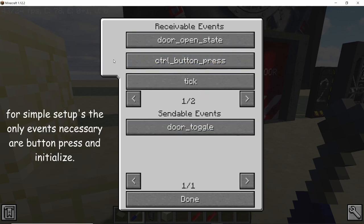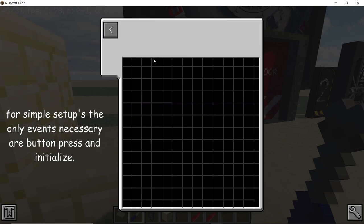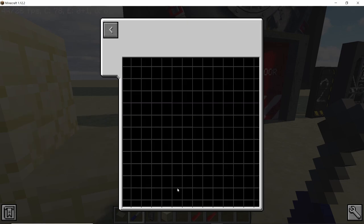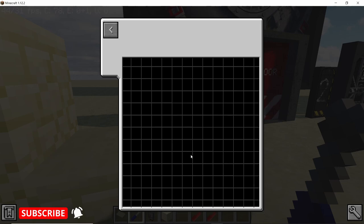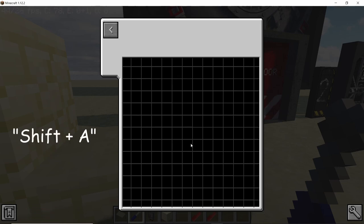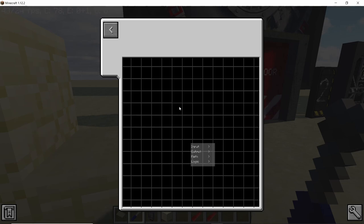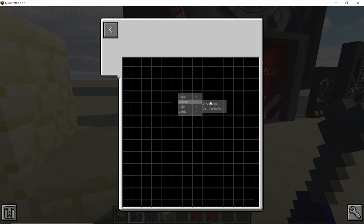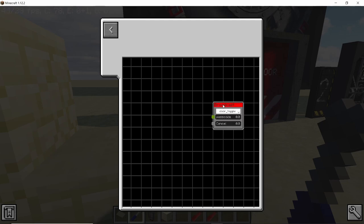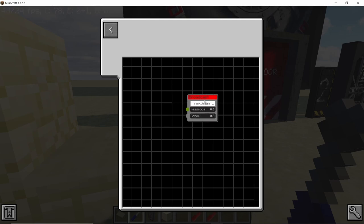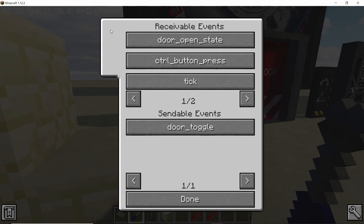Click on the button press event and there will be an empty grid. In order to bring up the options, press Shift plus A. This will bring up the options menu. It can also be Control plus A, but Shift plus A works. From here select output and broadcast. The broadcast is going to be the door toggle, that's it.